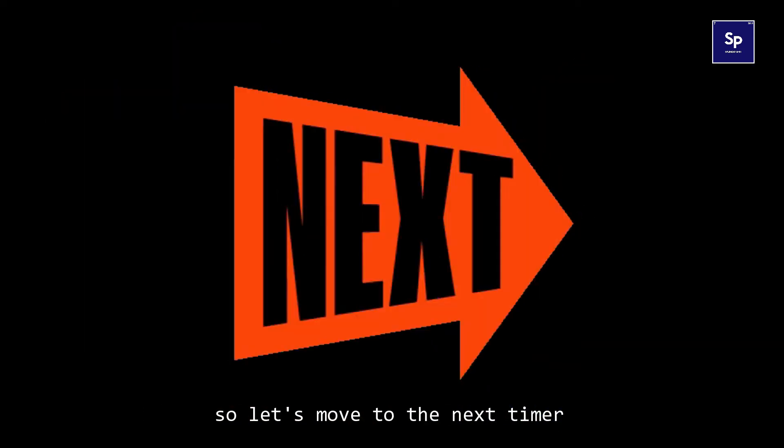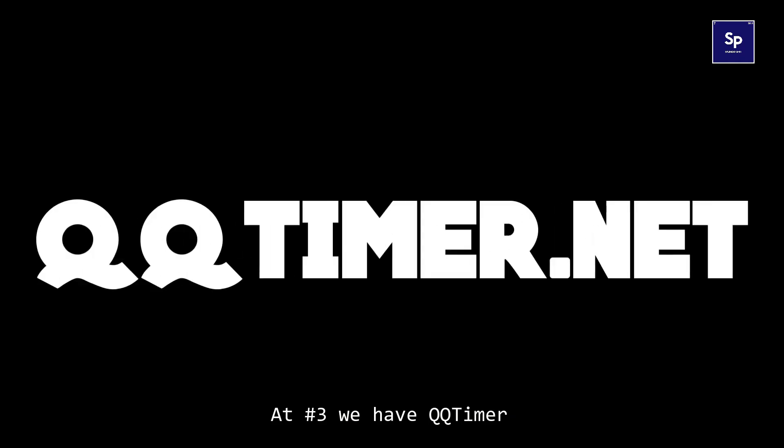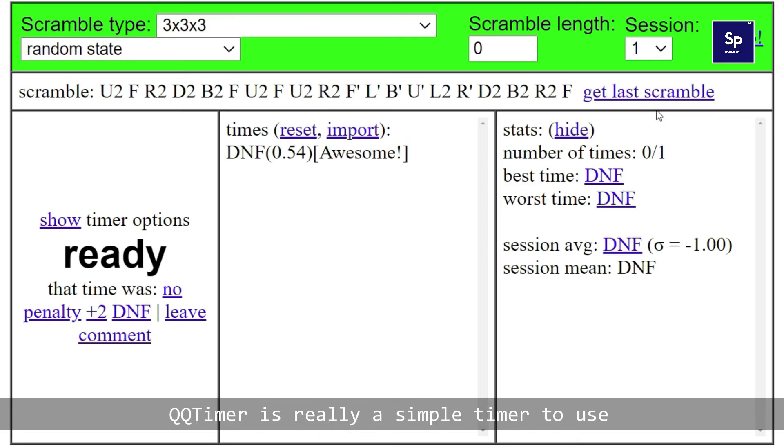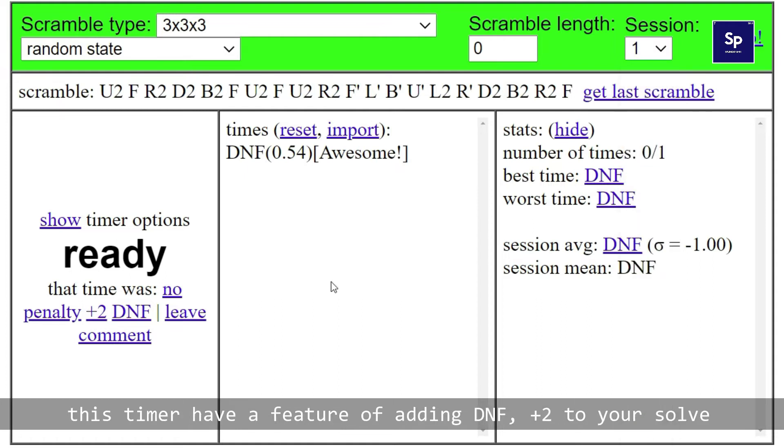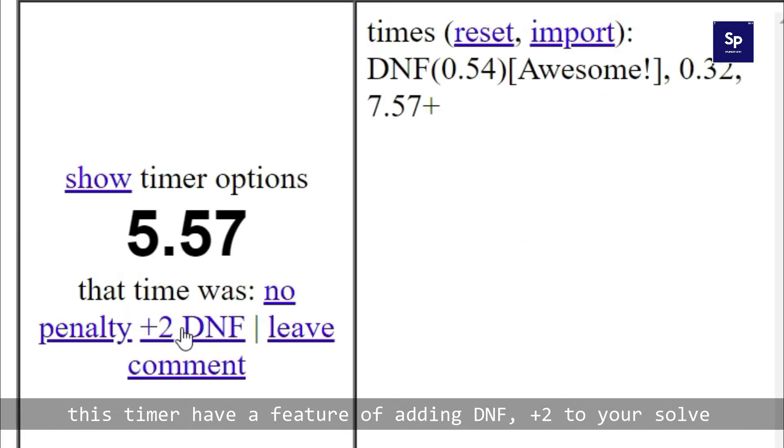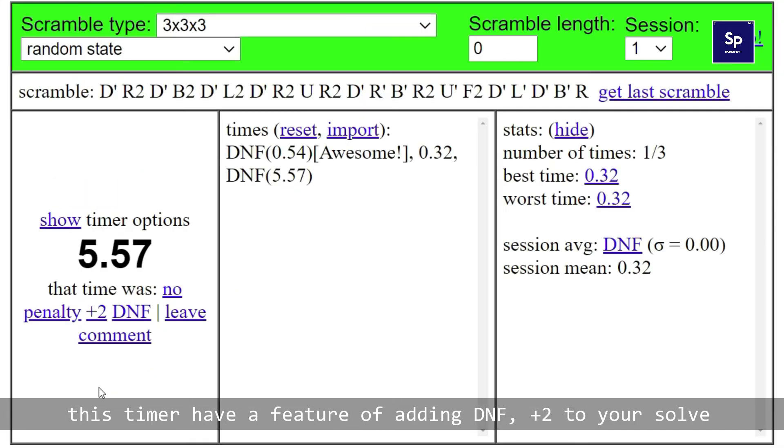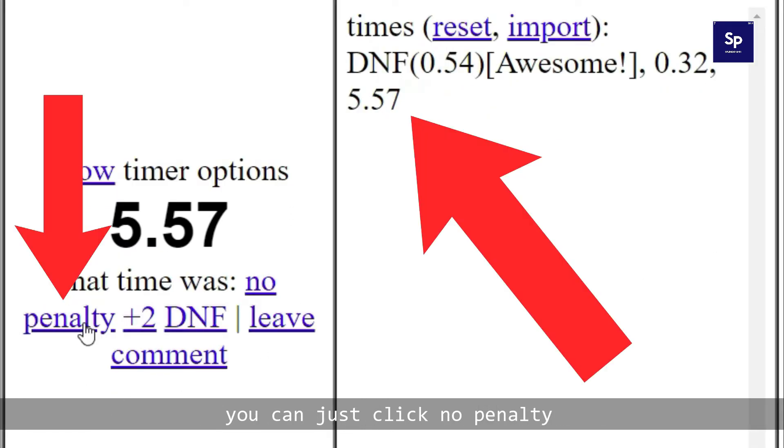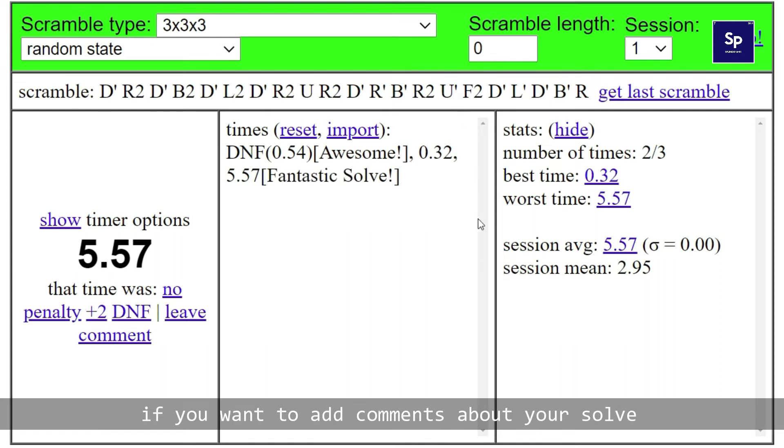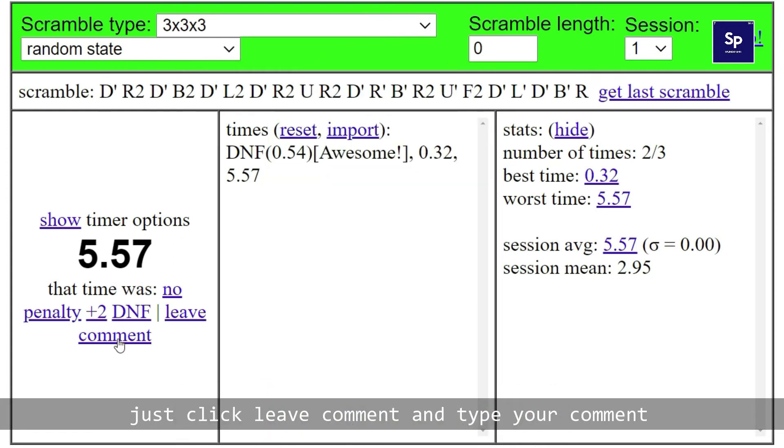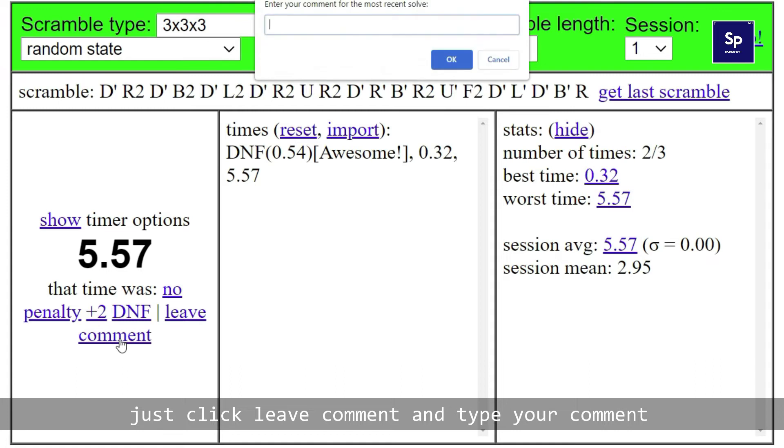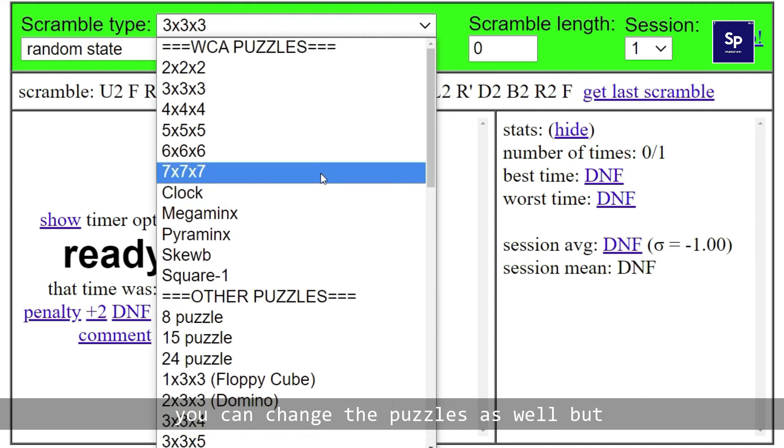At number three we have qq timer. QQ timer is really a simple timer to use. This timer has a feature of adding DNF, plus 2 to your solve, and if you think your solve is correct you can just click no penalty. If you want to add comments about your solve, no worries, just click leave comment and type your comment. I just type fantastic solve. You can change the puzzles as well, but the qq timer doesn't include the feature of draw scramble.